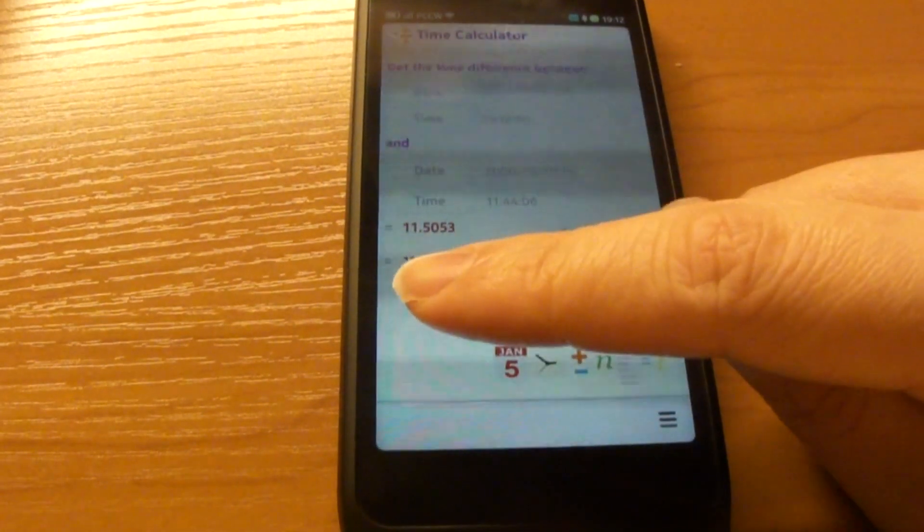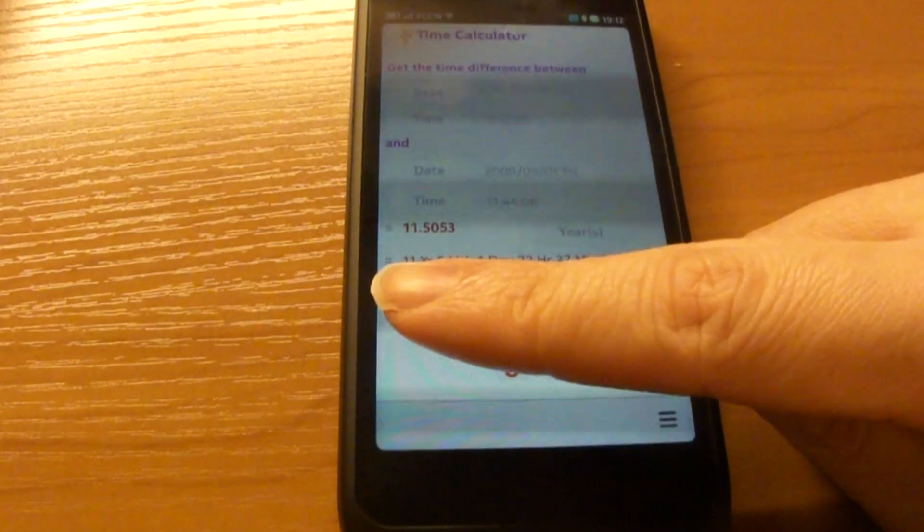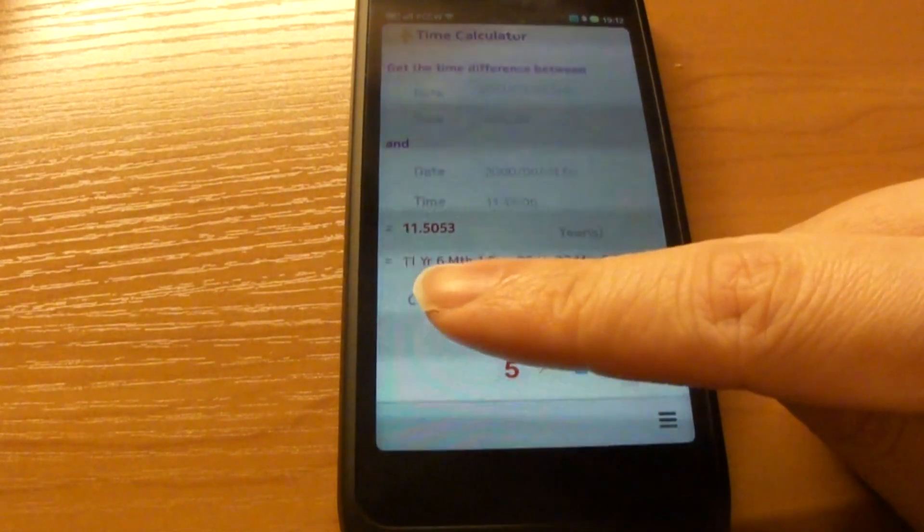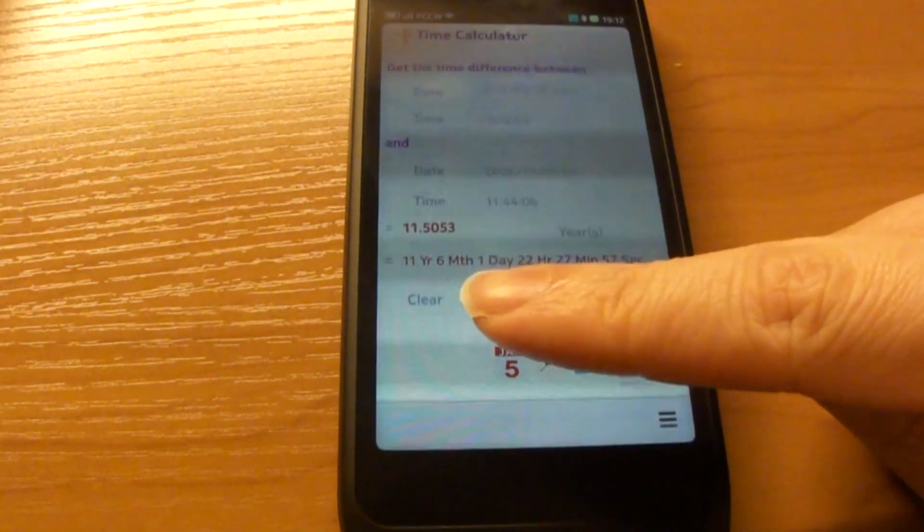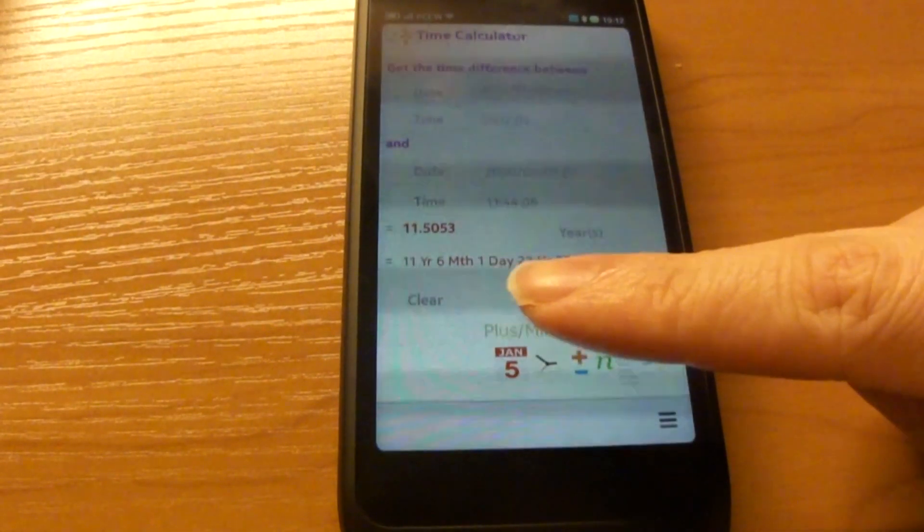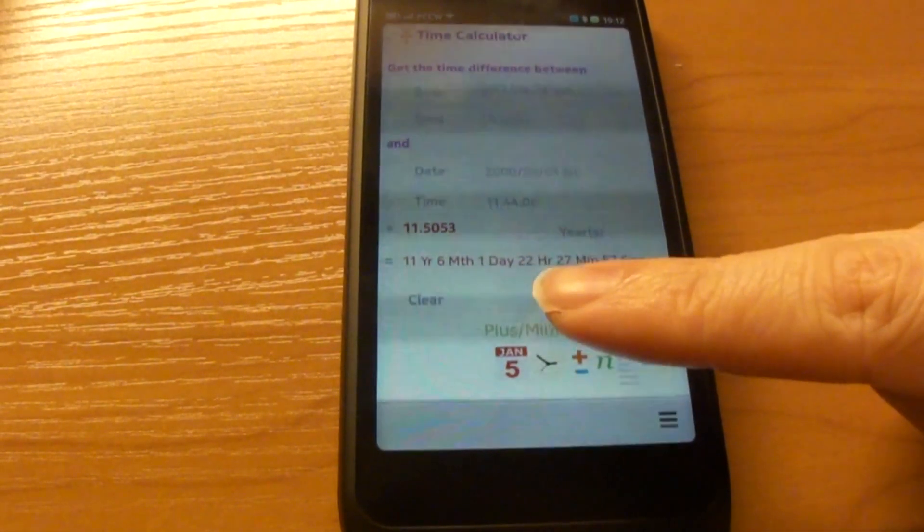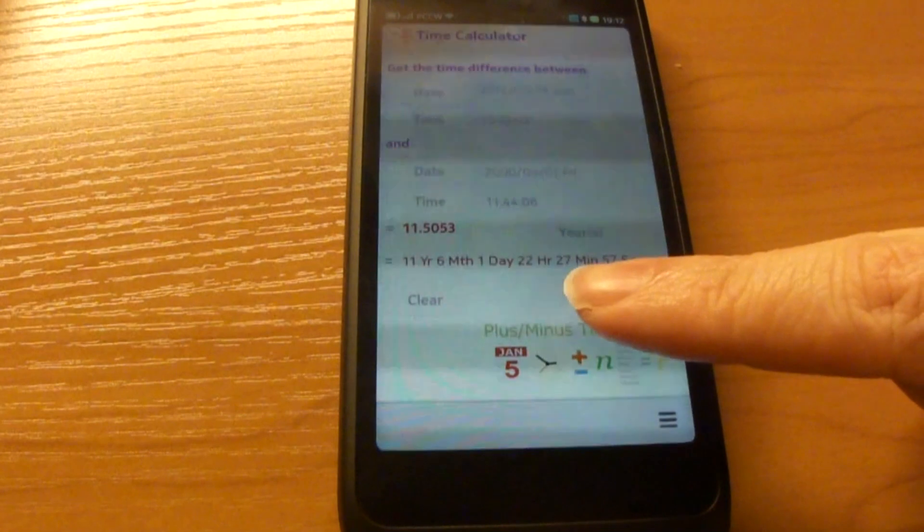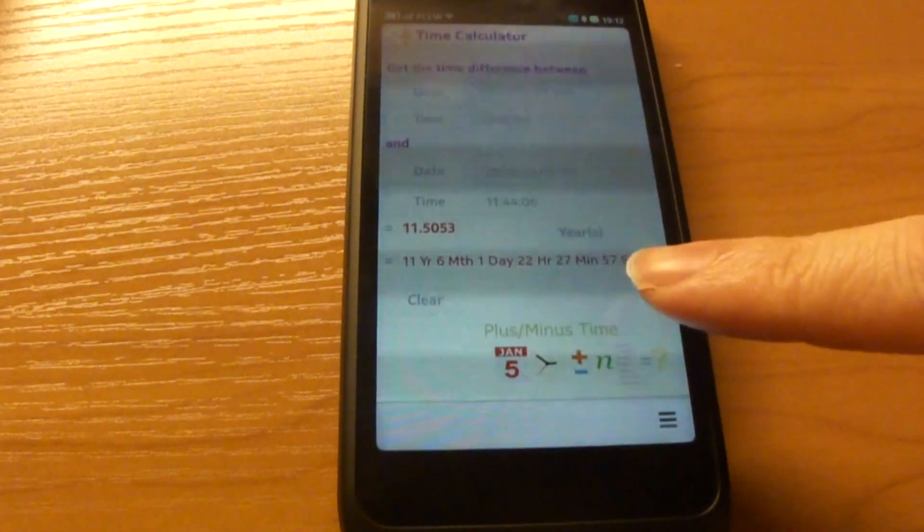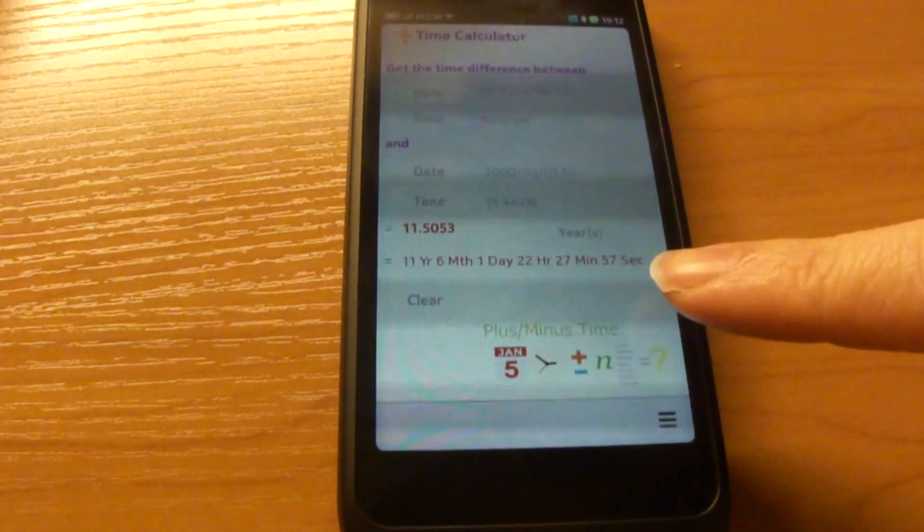And that's equivalent to 11 years, 6 months, 1 day, 22 hours, 27 minutes, and 57 seconds.